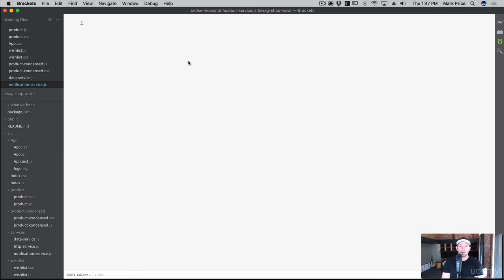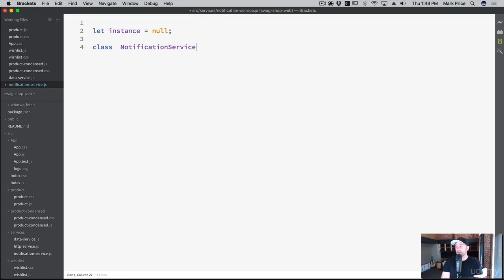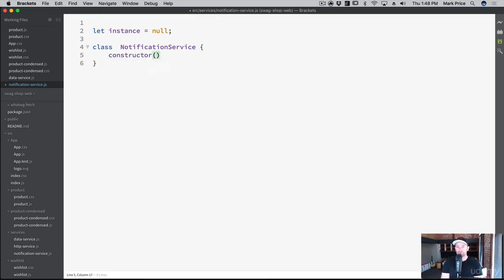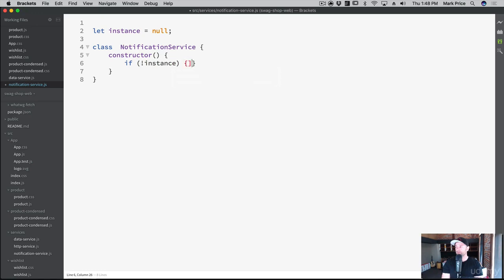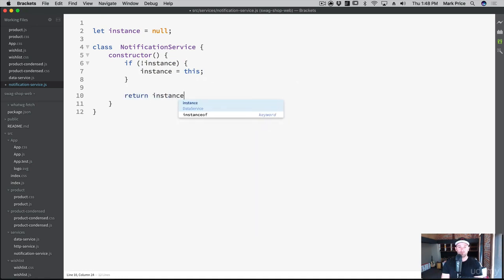So let's create our class. We know we're going to need the instance let instance equals null. And then class notification service. Let's create our constructor. And if there's not an instance, then the instance is going to be equal to this. And then we're going to return the instance. So our singleton is now set up.